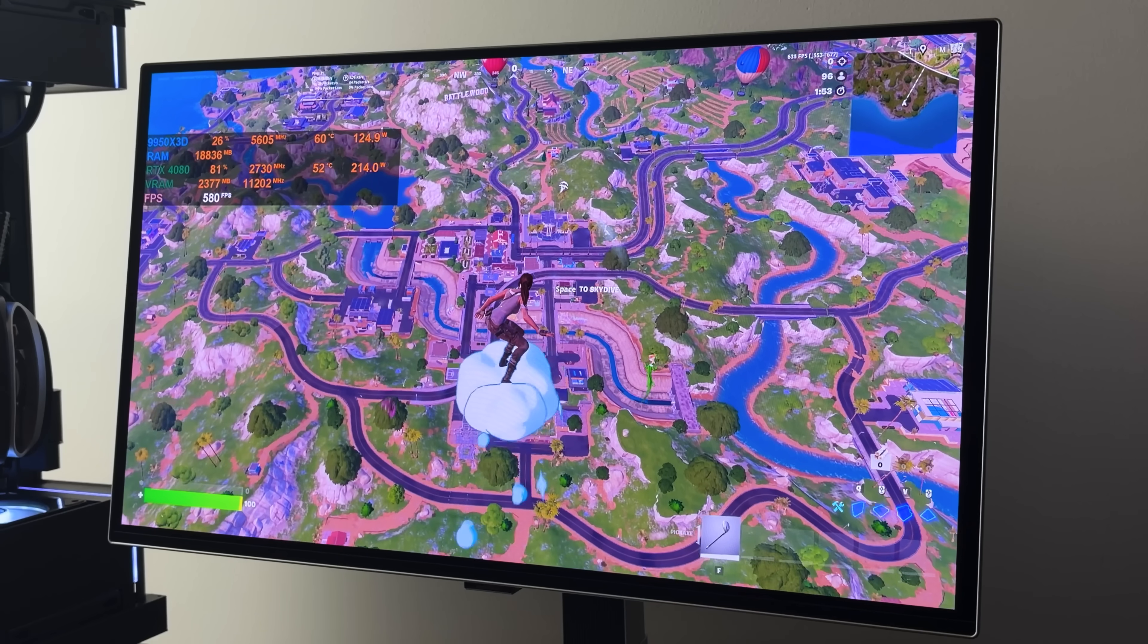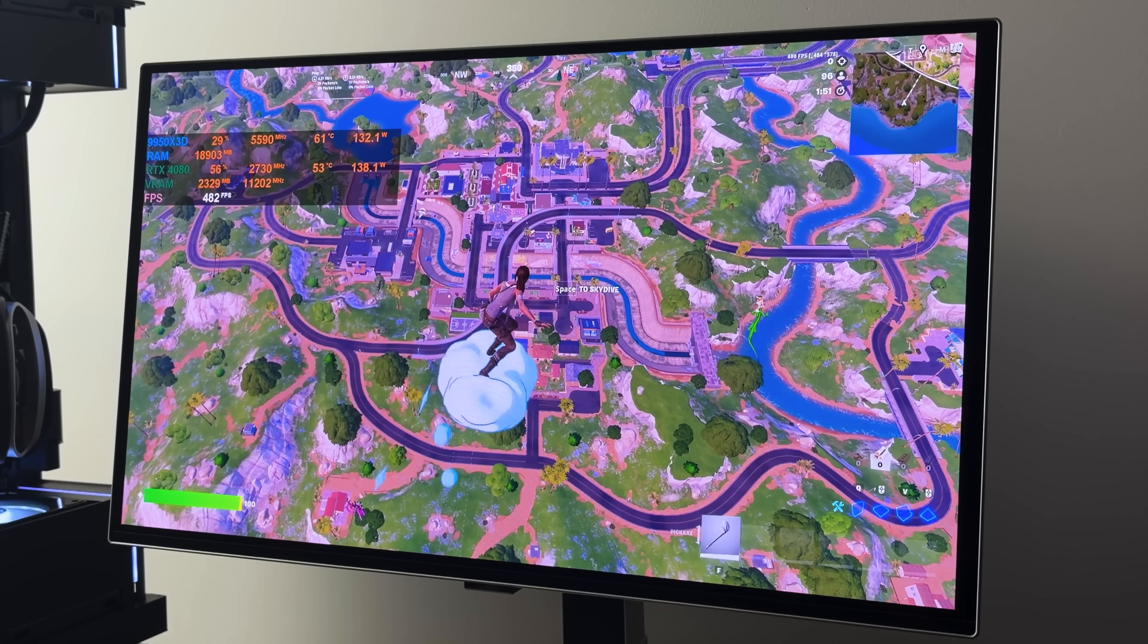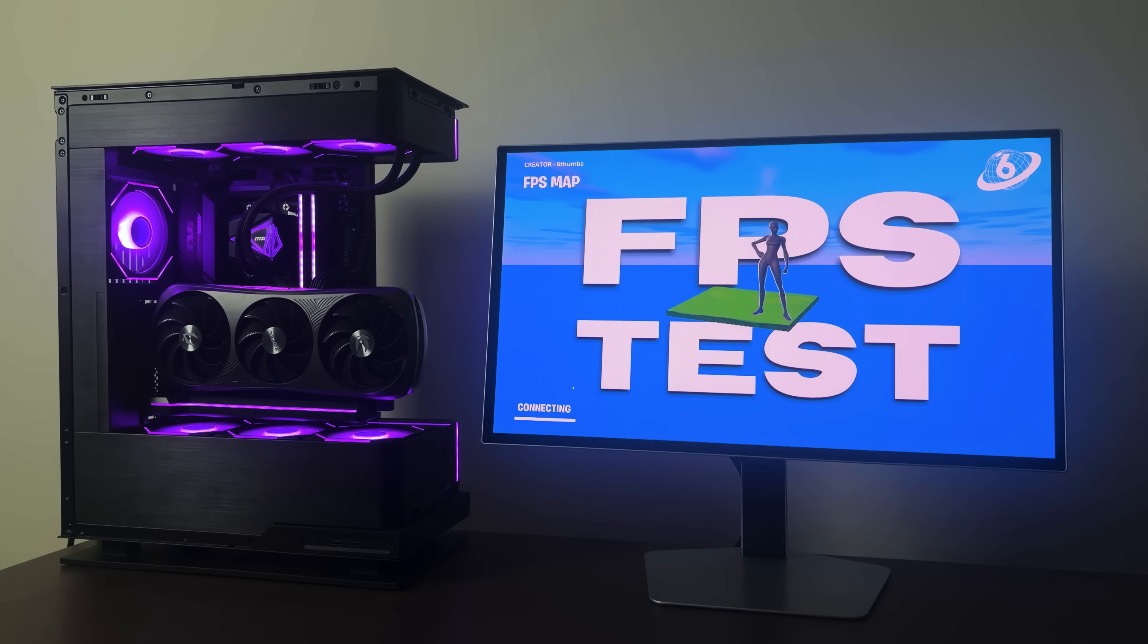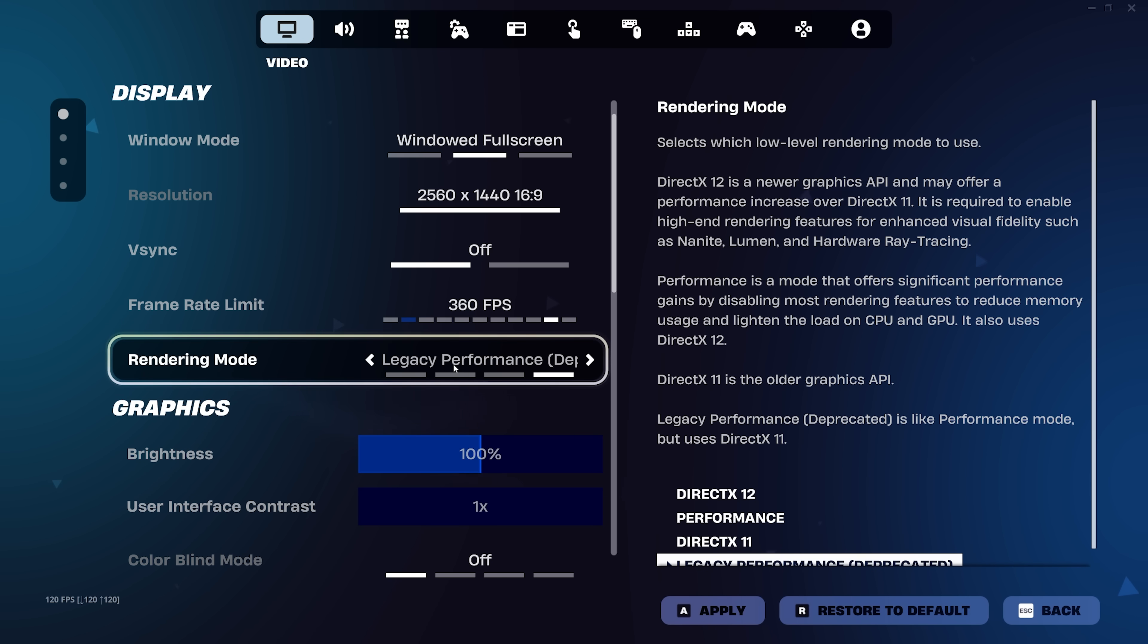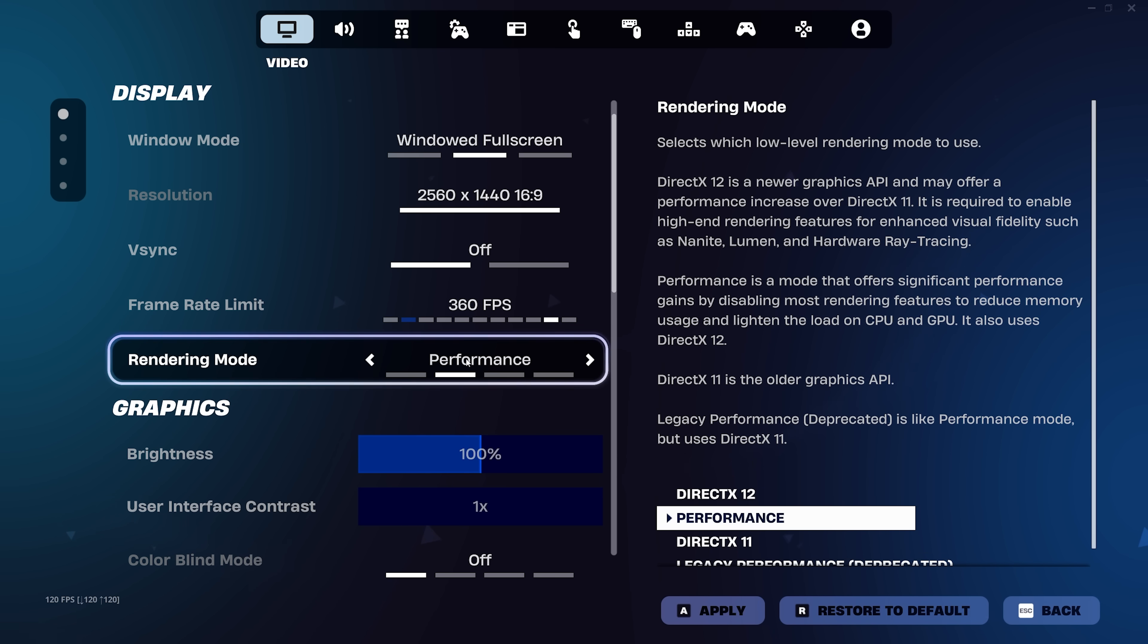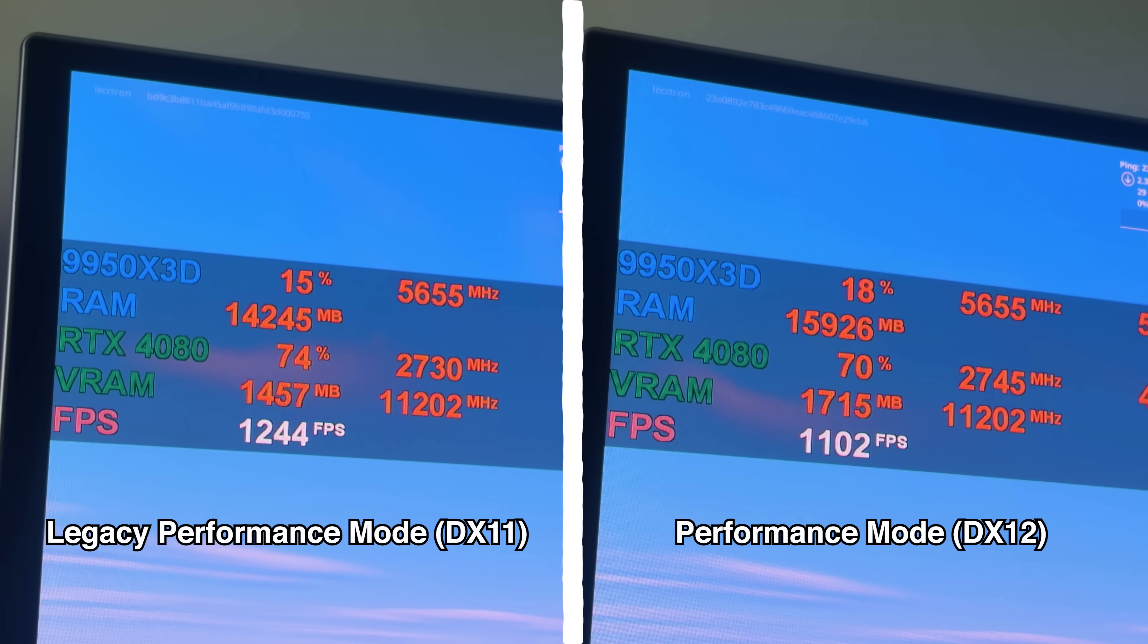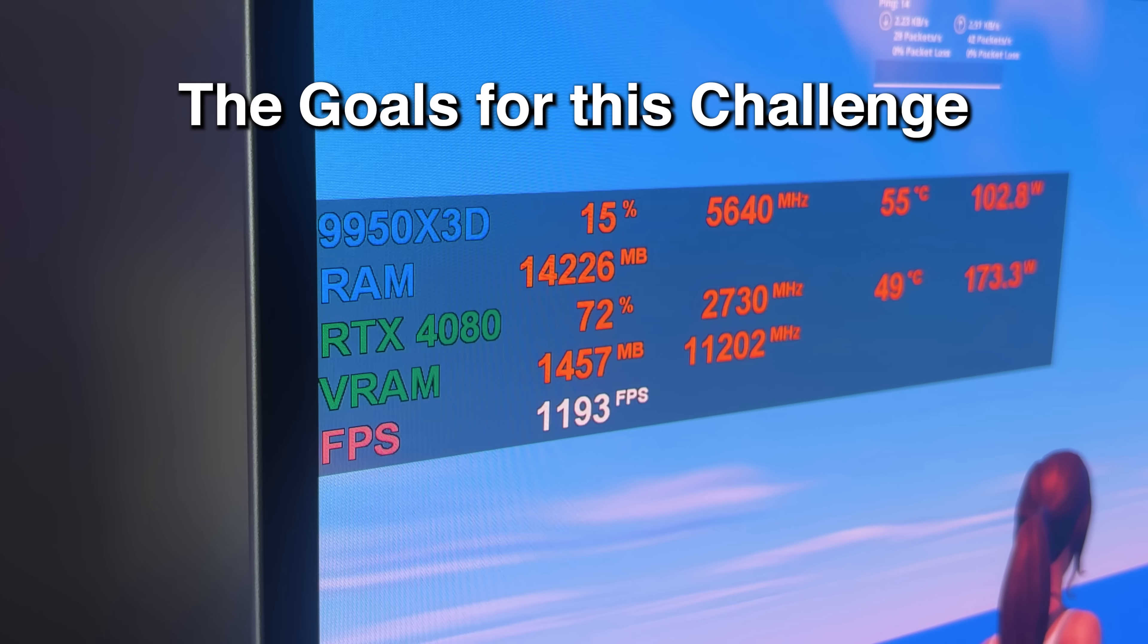But if we switch it over to the older DX11 performance mode, the highest framerate I'm seeing on the overlay is significantly higher at 1255. Now obviously, we won't be hitting this much FPS in a game of Battle Royale or Reload, but this video is about getting the highest FPS, so that's why we're using this map. That's also why we're gonna be using DX11 as well. I normally play on DX12 because it's more stable, but DX11 still wins when it comes to raw FPS.